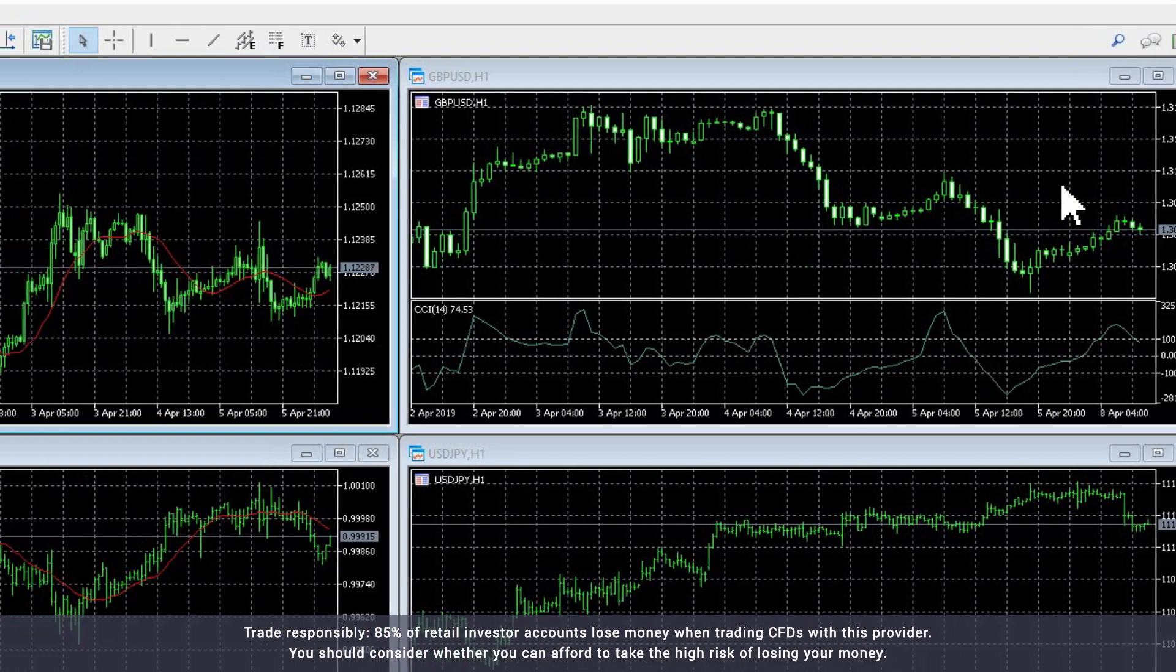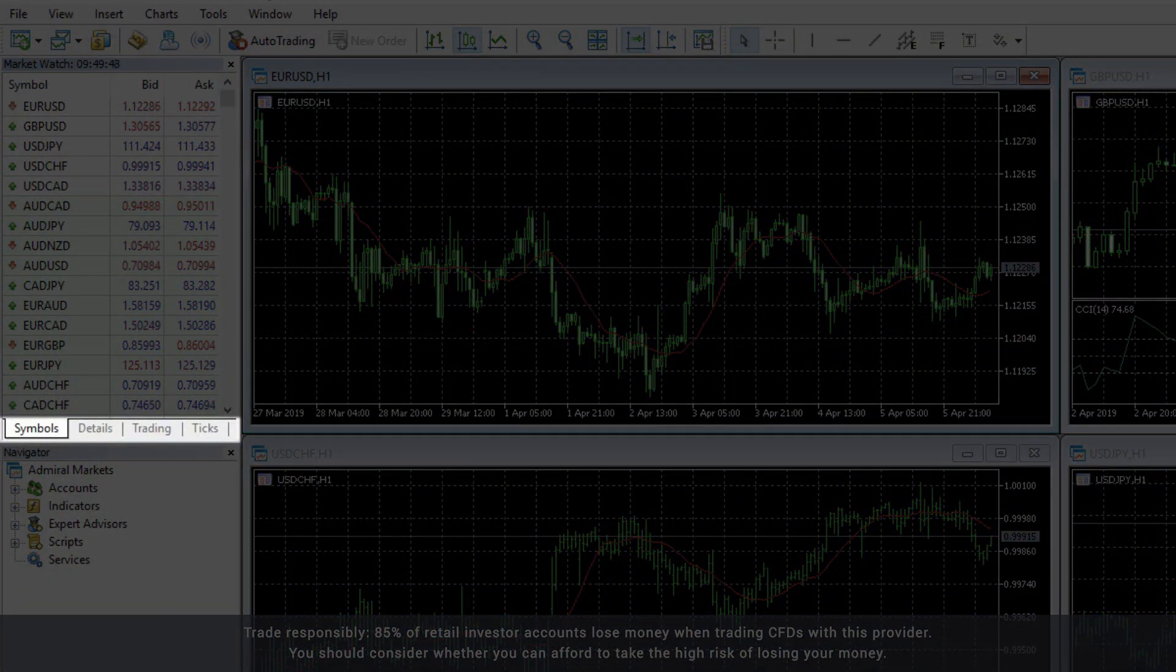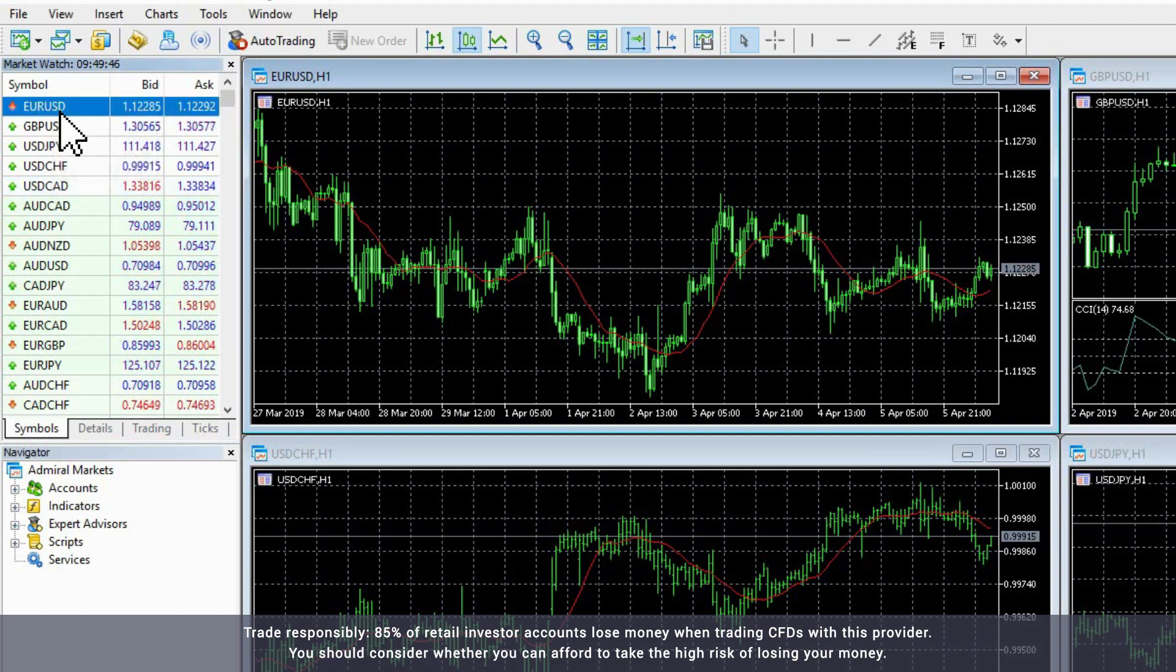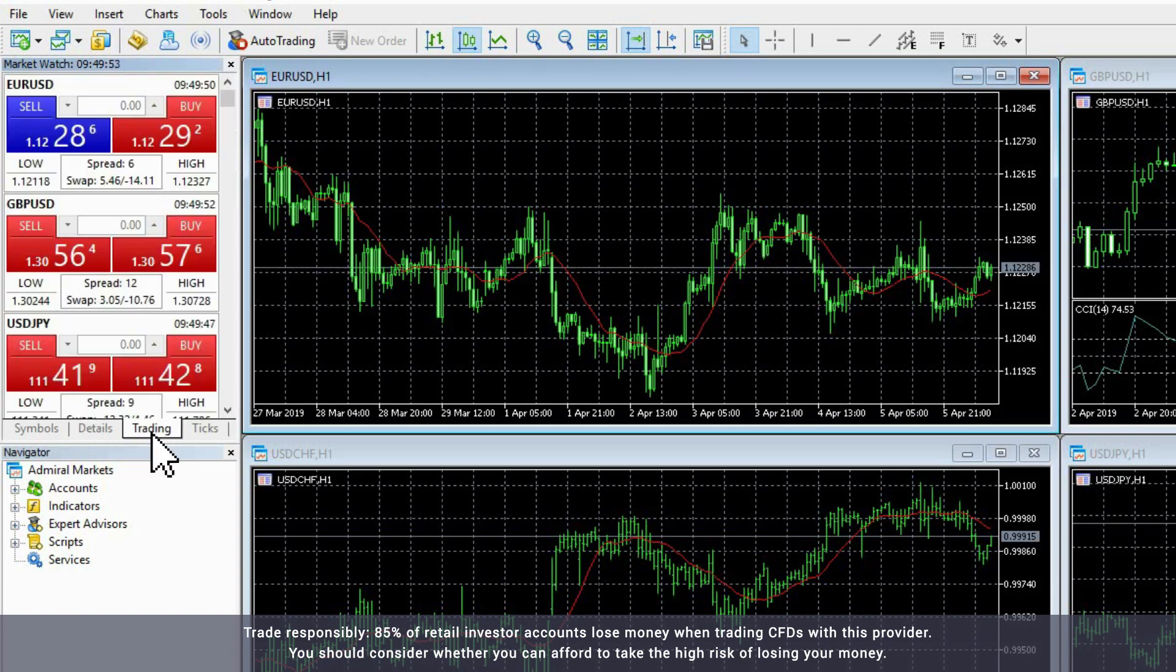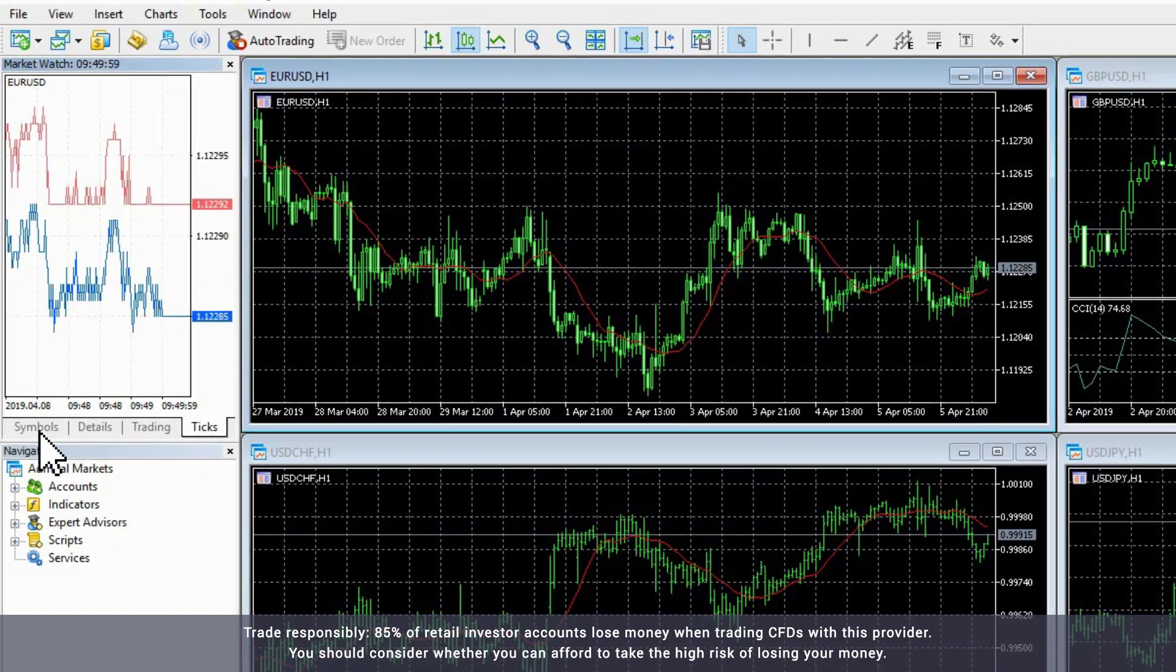The other tabs in the Market Watch window are the Details tab, the Trading tab and the Ticks tab. If you choose an instrument in the Symbols tab, such as the Euro-Dollar pair, the Details tab will give you more information about that instrument. The Trading tab will give you the option to buy or sell the instrument and the Ticks tab will present that instrument's price movement in a tick chart.